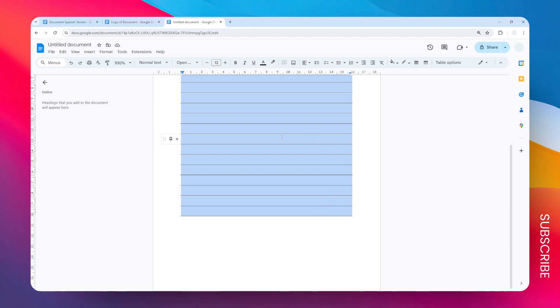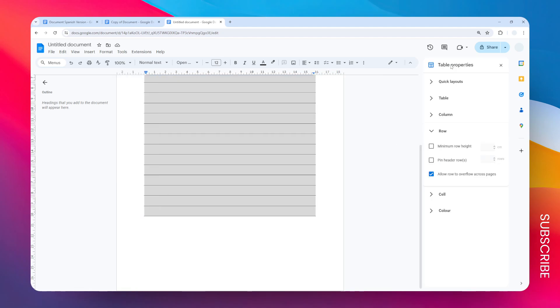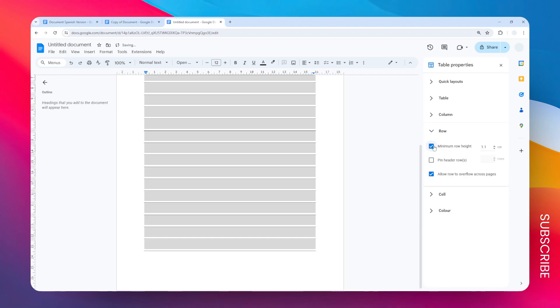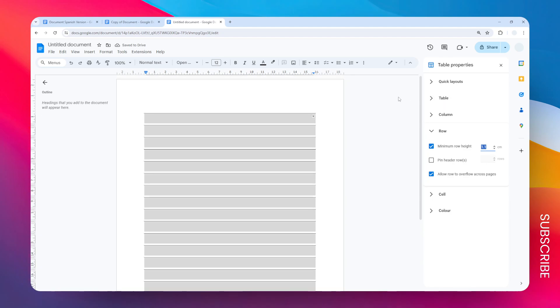Let's select the entire table again, go to Table Options, and open the Row menu right here. Set the minimum row height to whatever number you want. I think 1.1 centimeters is perfect for me, so it's giving a bit of space for writing, and that's basically it.